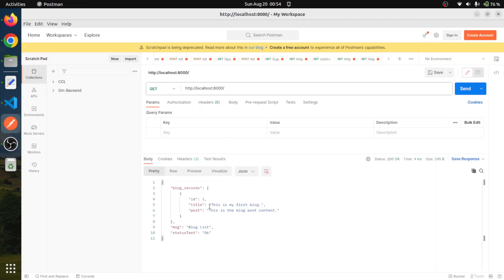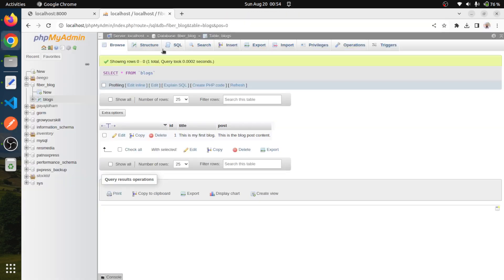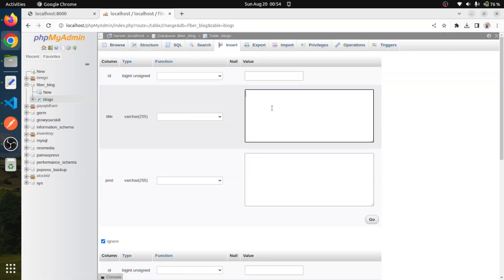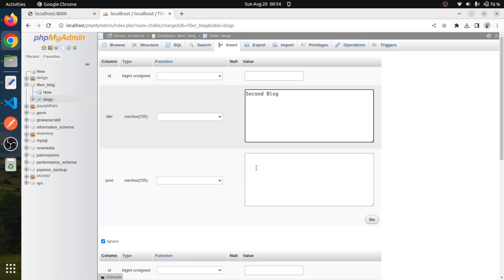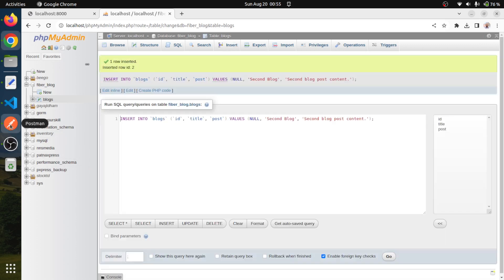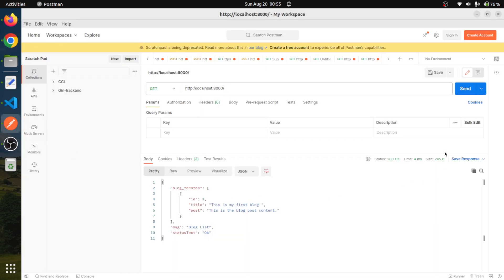This time we are getting the blog records as an array. And if we add some more data manually, let's say second blog and we will say second blog post content, we will save and we will reinitiate our API.